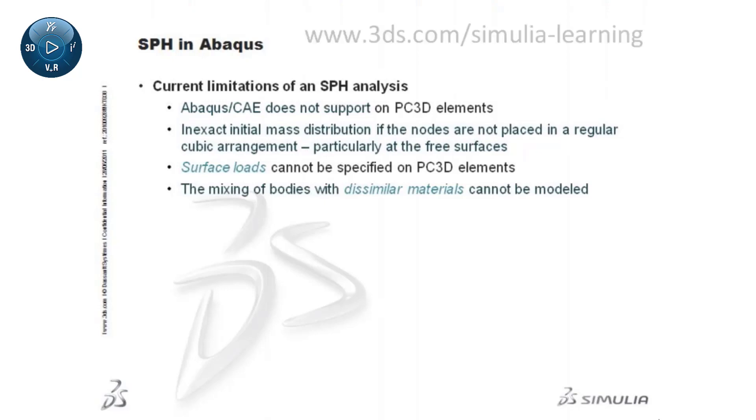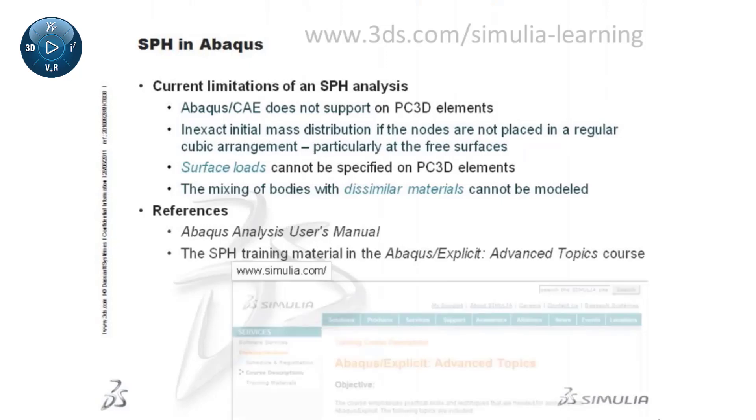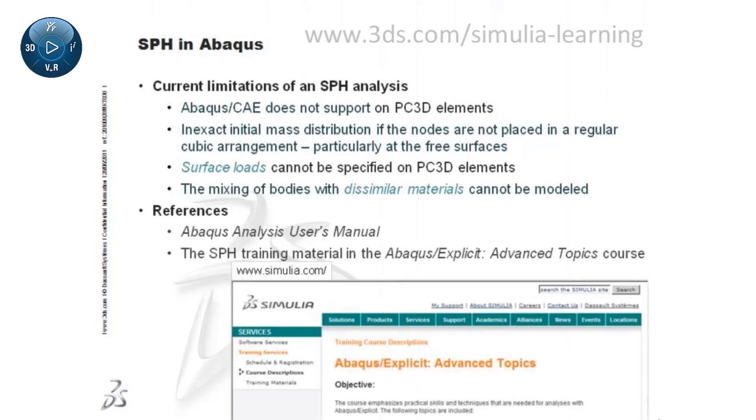More information can be found in the Abaqus Analysis Users Manual and in the SPH training material included in the Abaqus Explicit Advanced Topics course.